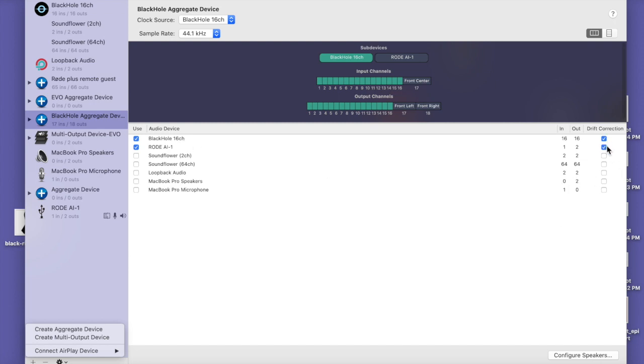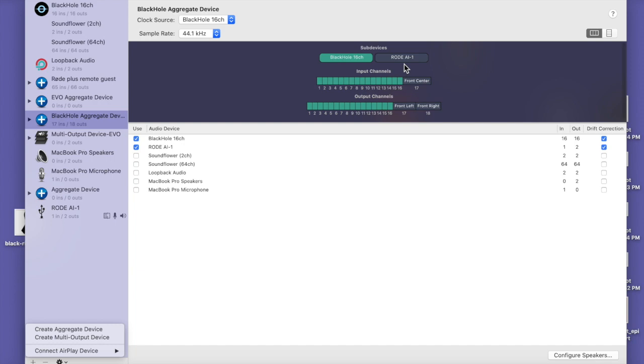Now you can see up here, we have these sub devices, the Black Hole and the Rode. And the input channels for the Black Hole are 1 through 16. Now you notice that number 17, that's actually going to be the Rode, and that will make sense to you when we set this up in an audio program.